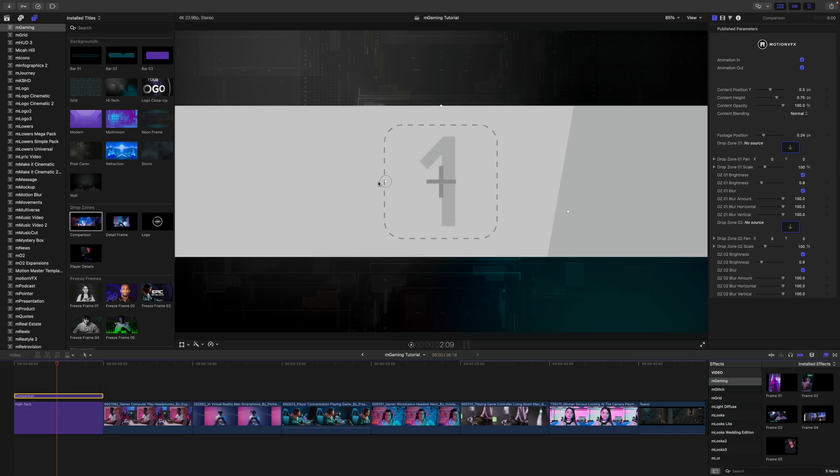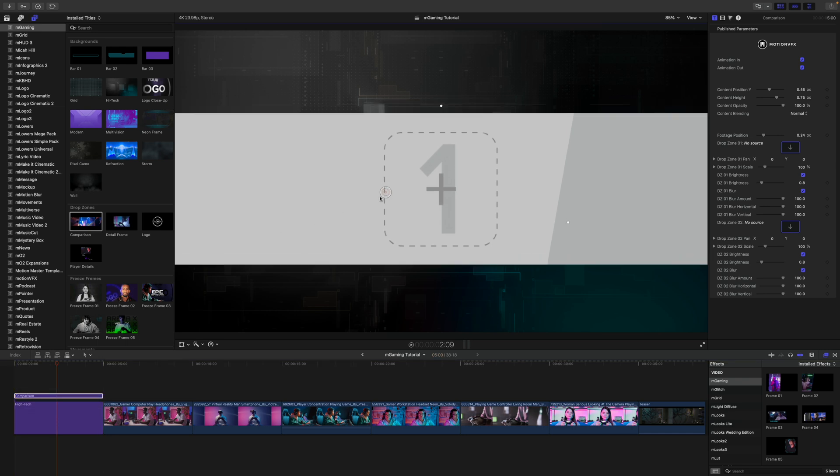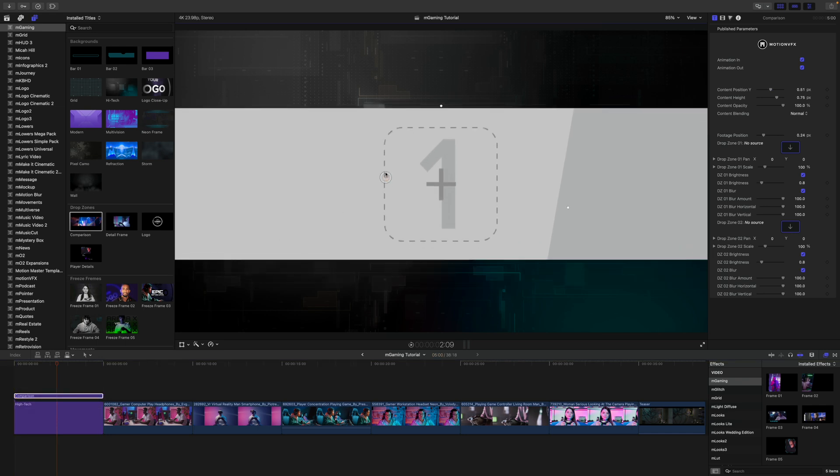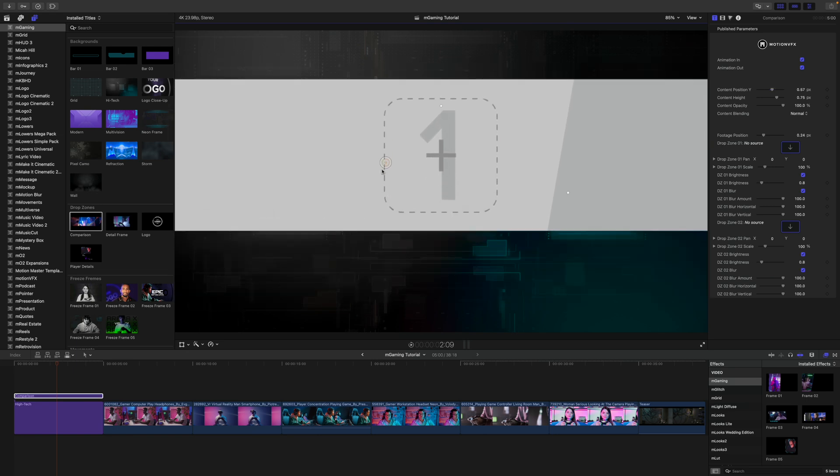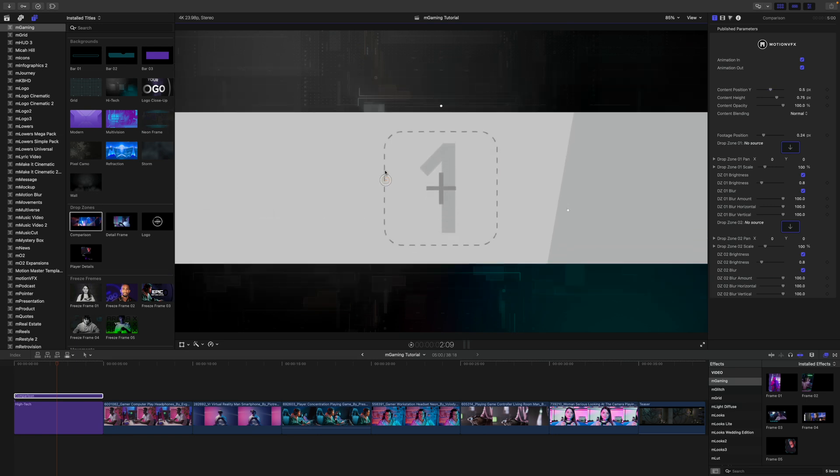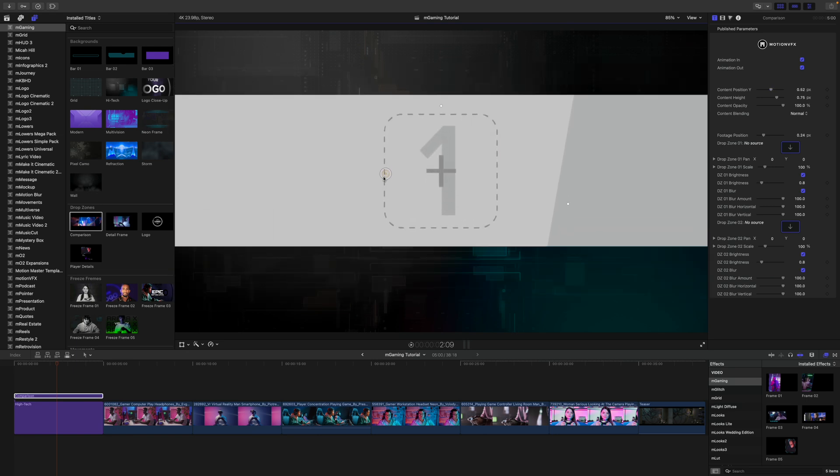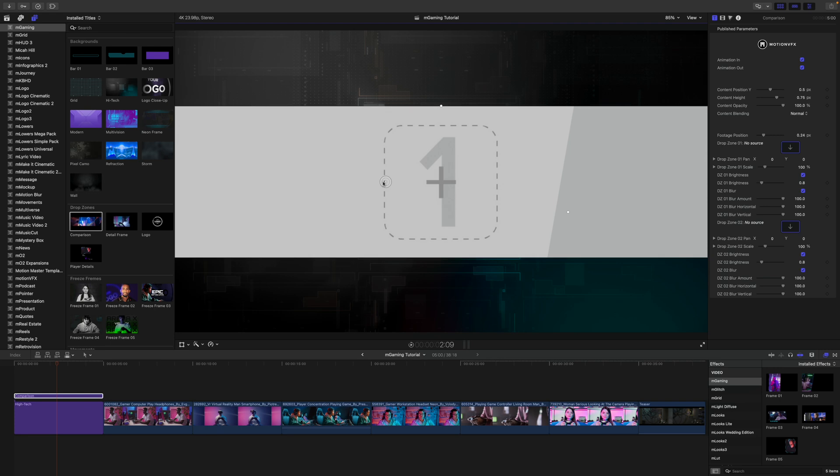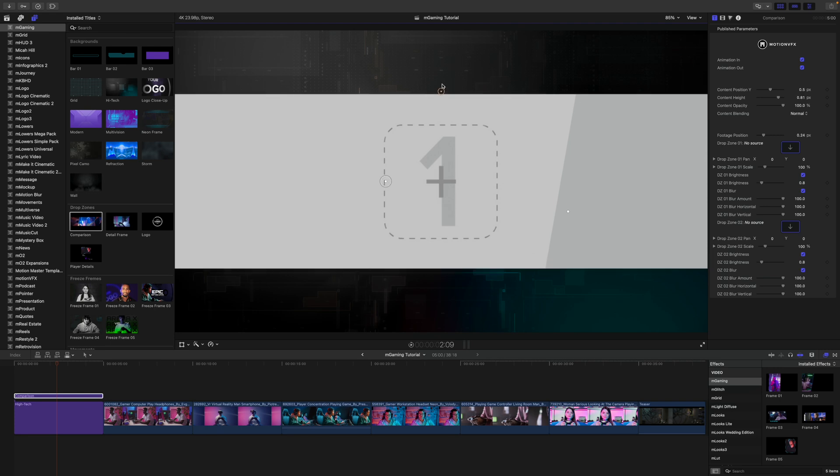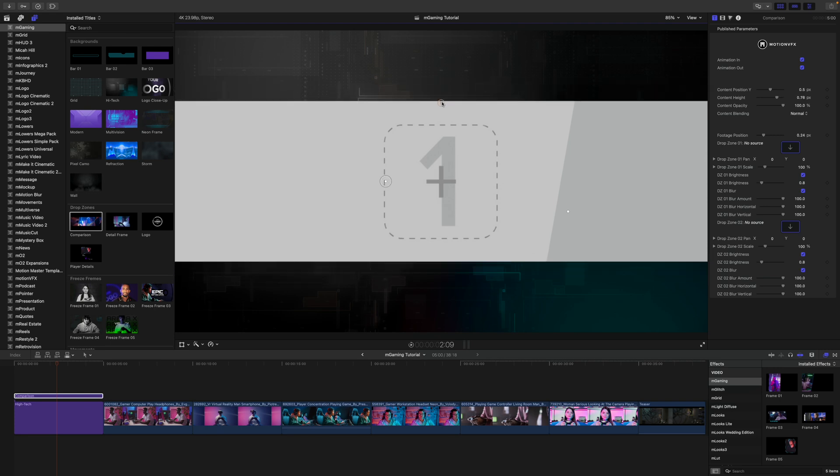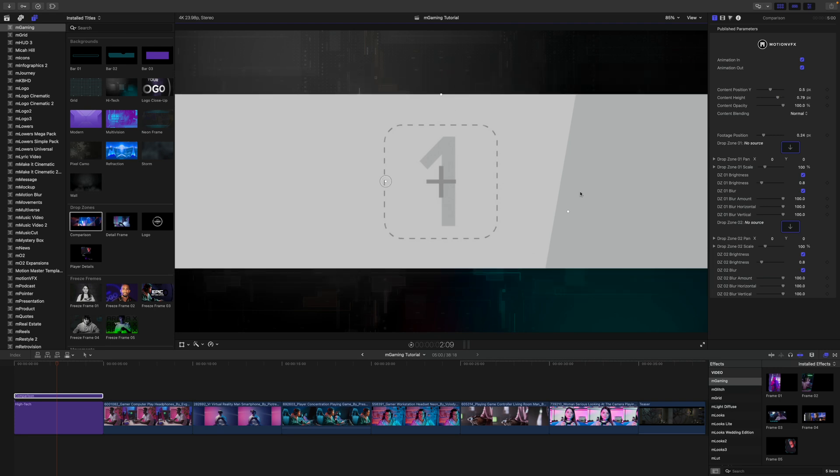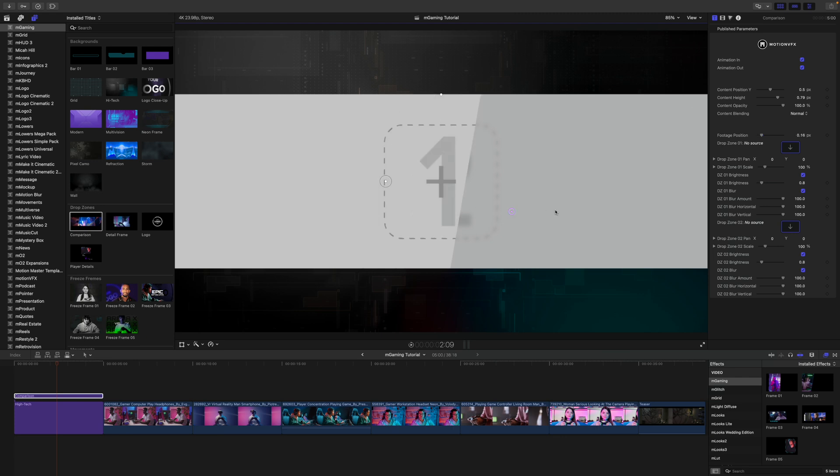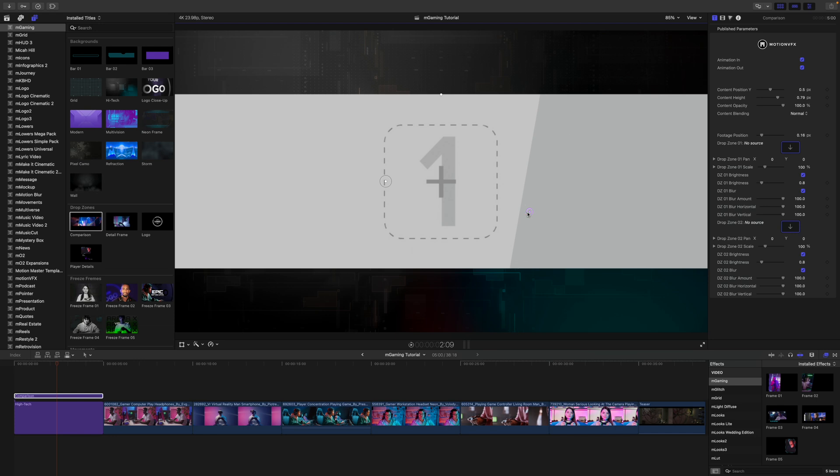And then you can see that that is going to animate in right with that background. Really nice. Up in our canvas, we have multiple on-screen controls. So you can see this on-screen control is going to move the entirety of that content on the Y position. And then we have another one that is going to adjust the height of the content.